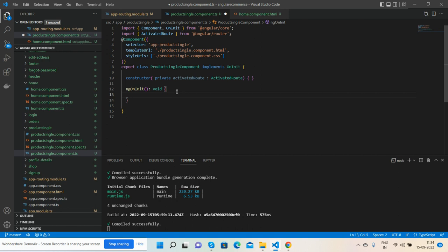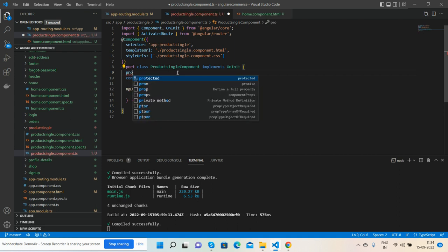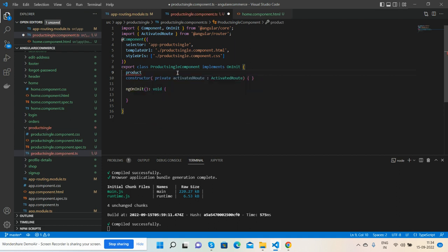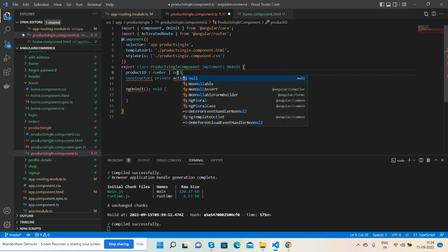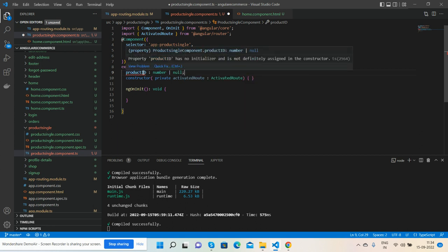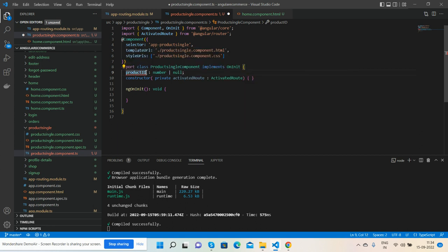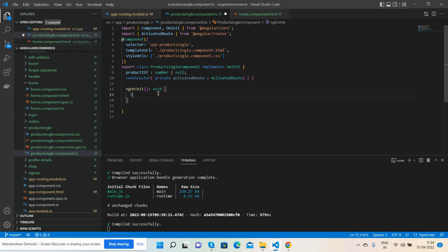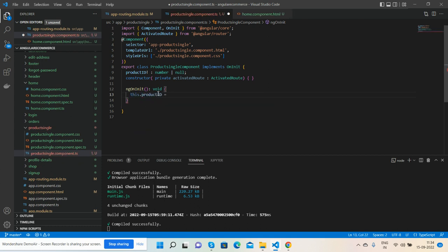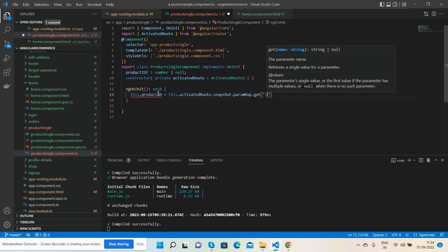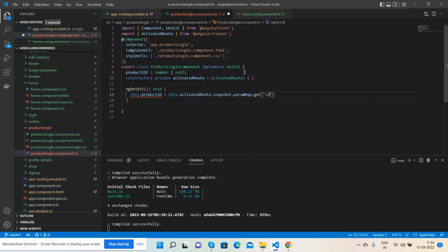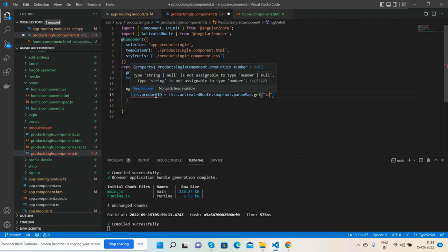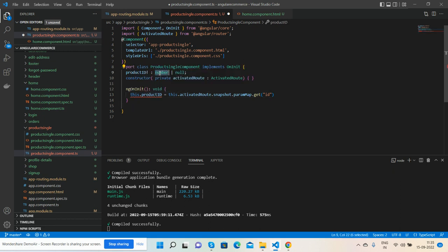And now I need to declare one variable, product ID of type number. Now you will get that ID like this: this.id will save the this.activatedRoute.snapshot.paramMap.get, and we get 'id' because in routes I mentioned the id attribute.